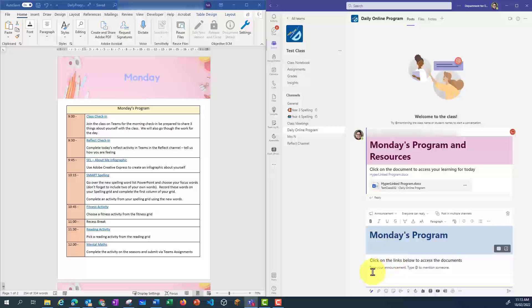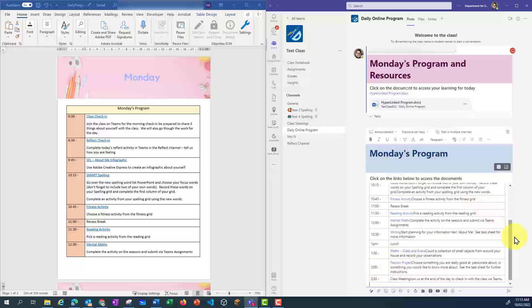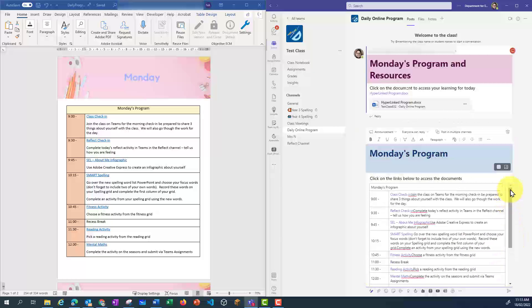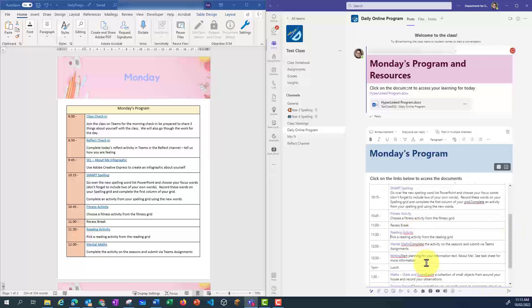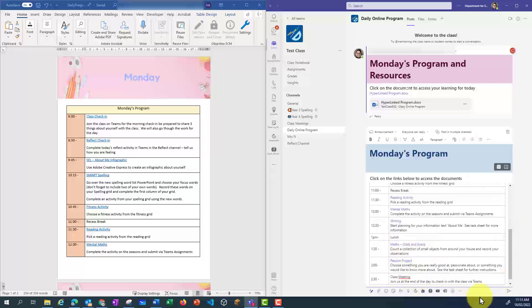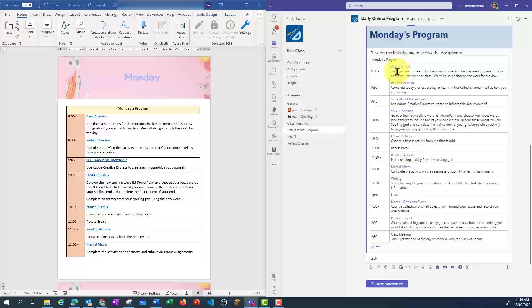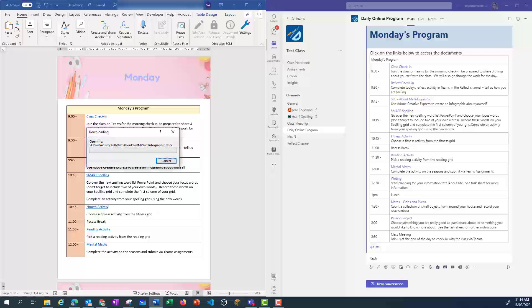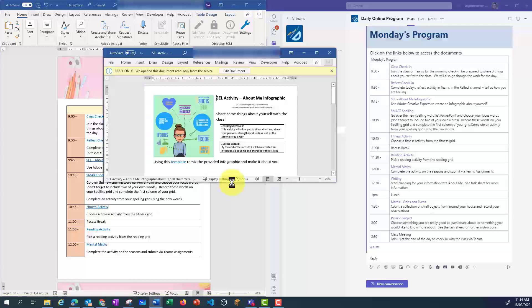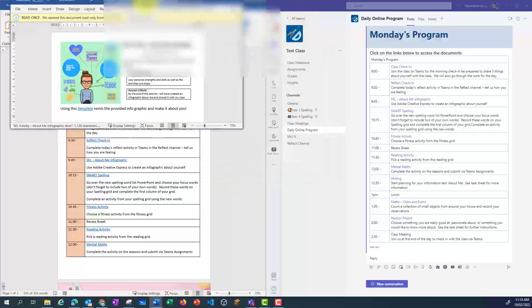I'm going to paste that table in. You'll see all those hyperlinks are still there. There's a bit of formatting that needs to be done, so I'm going to use Shift-Enter to make that look a bit better. Then I can paste that. To get to those activities, all I need to do is click on that hyperlink, and you'll see that it's opening up that activity in Word.